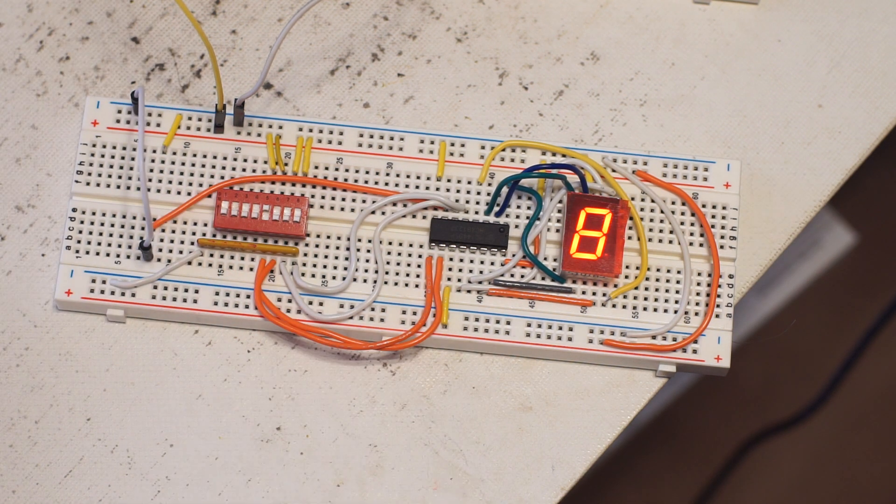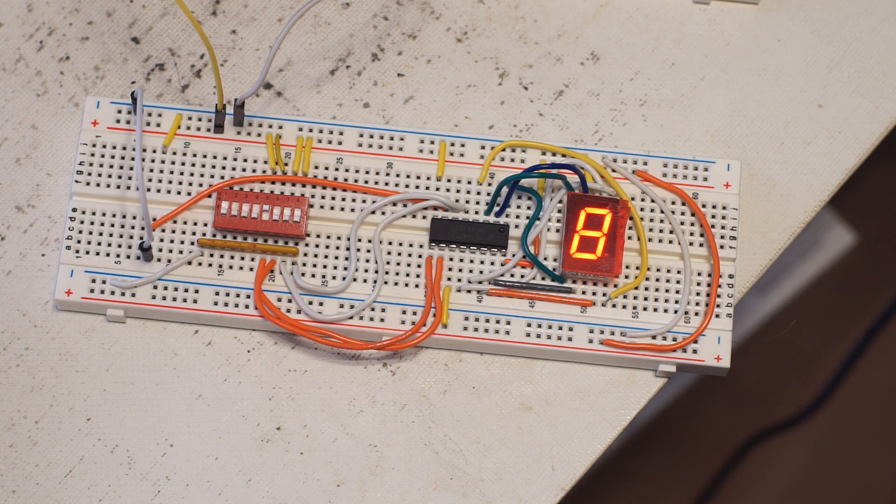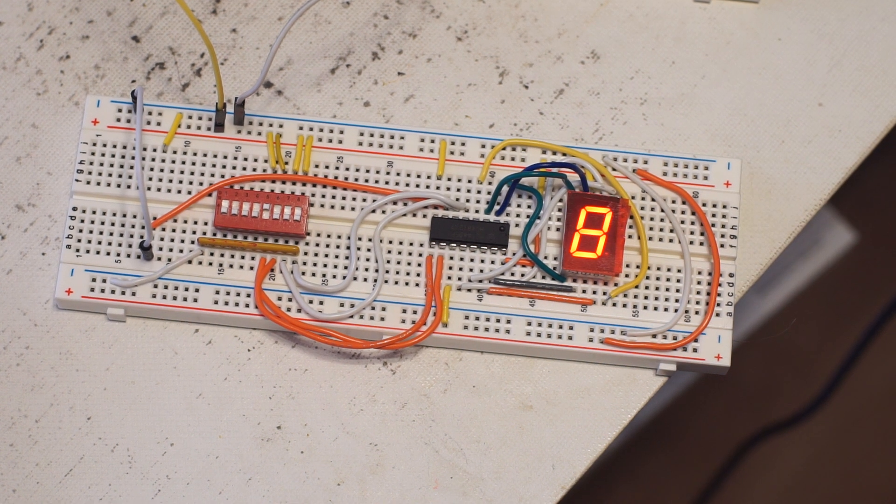All right, well I guess that's a success. It might mean I should be buying better quality breadboards though.